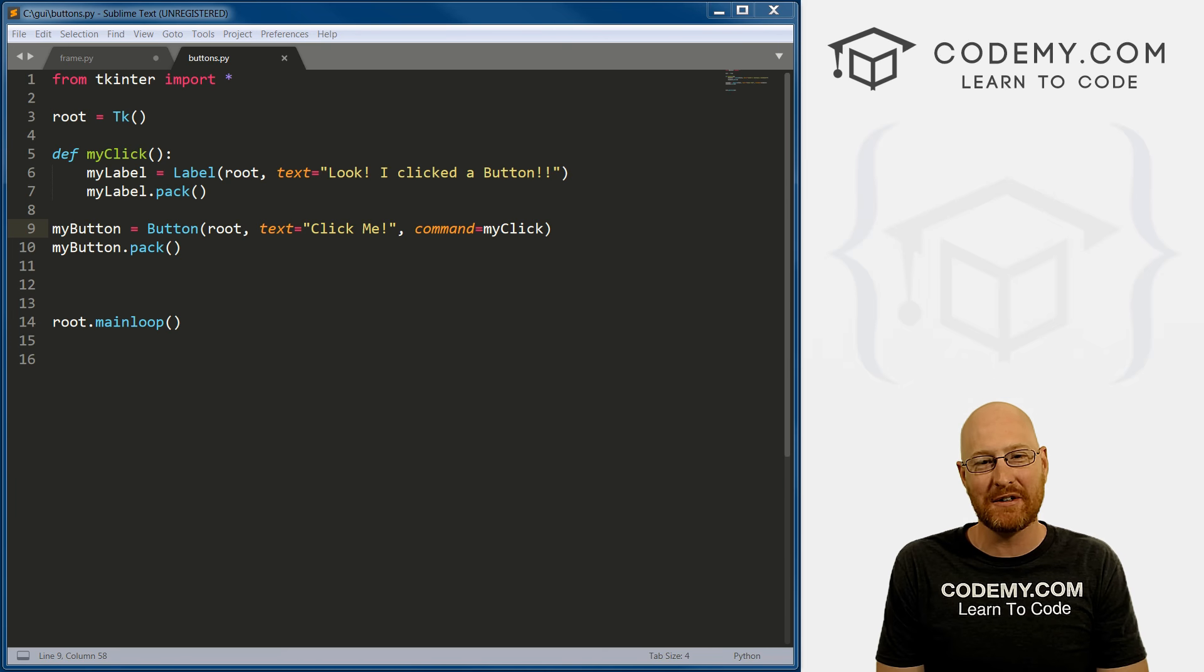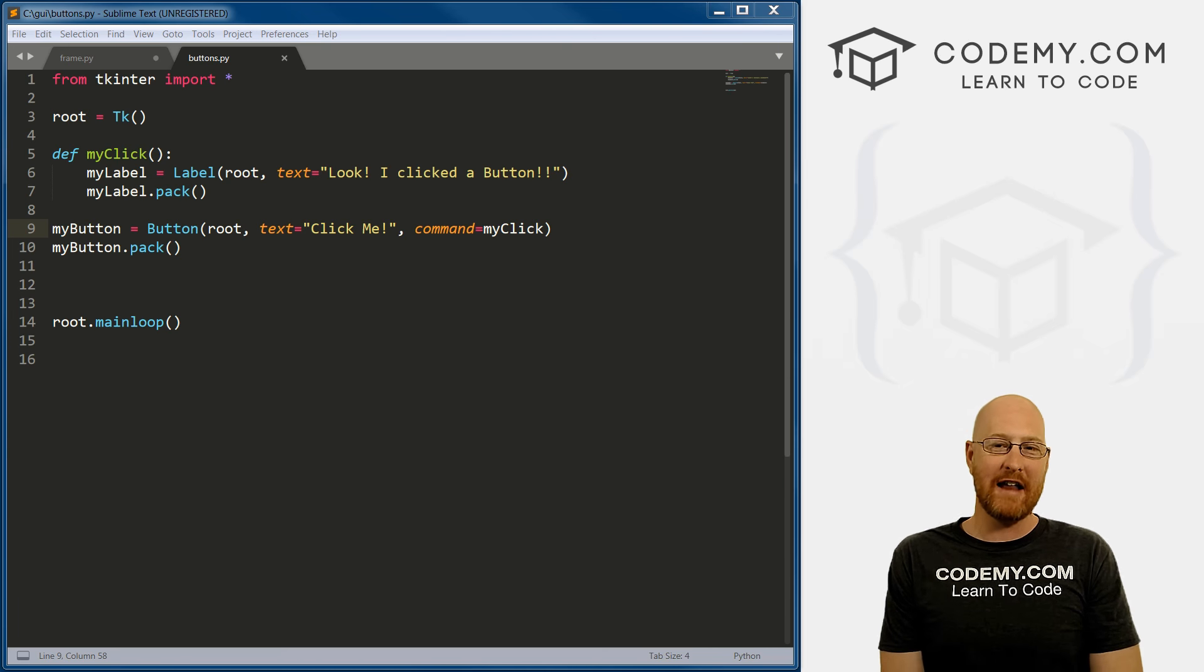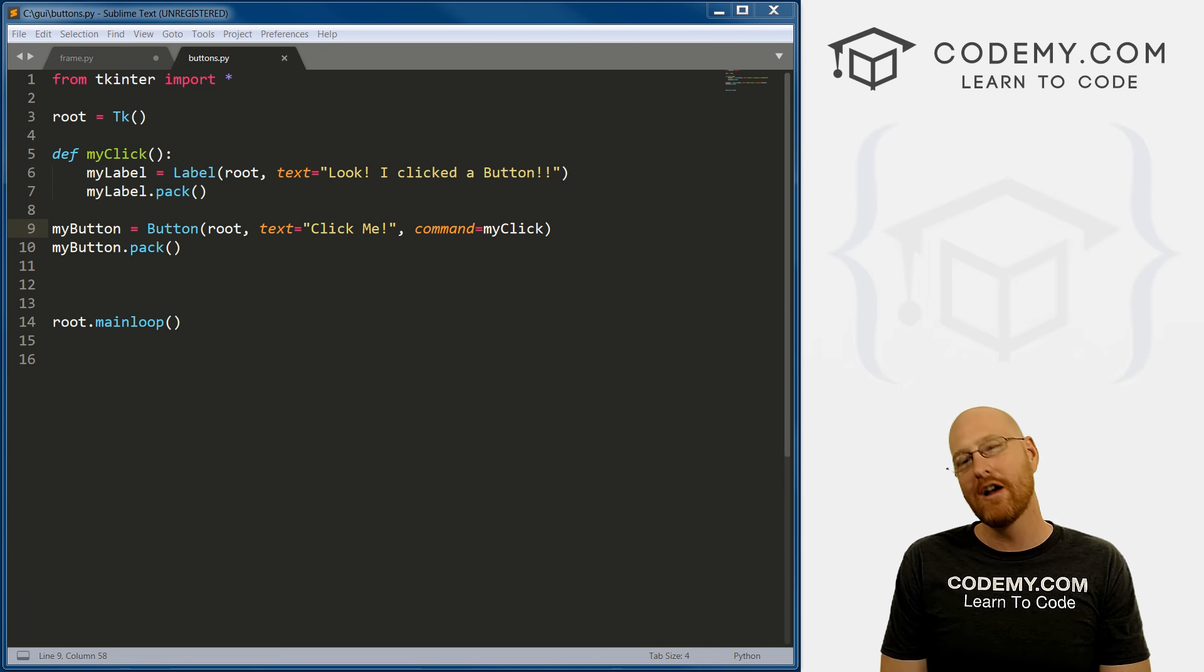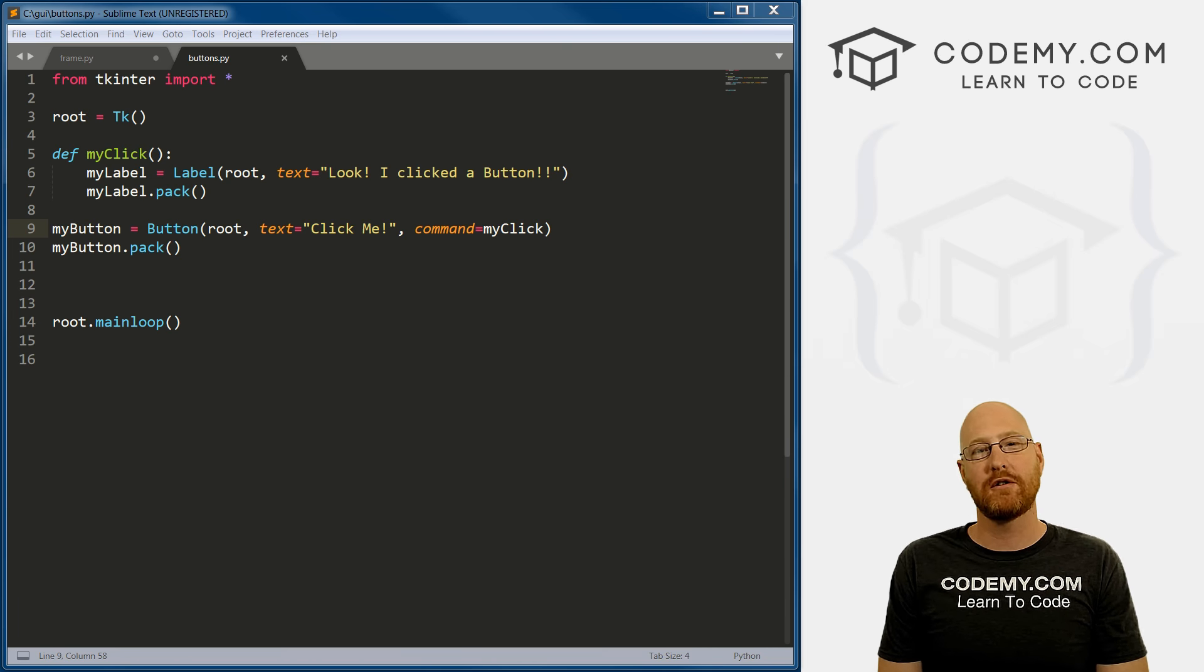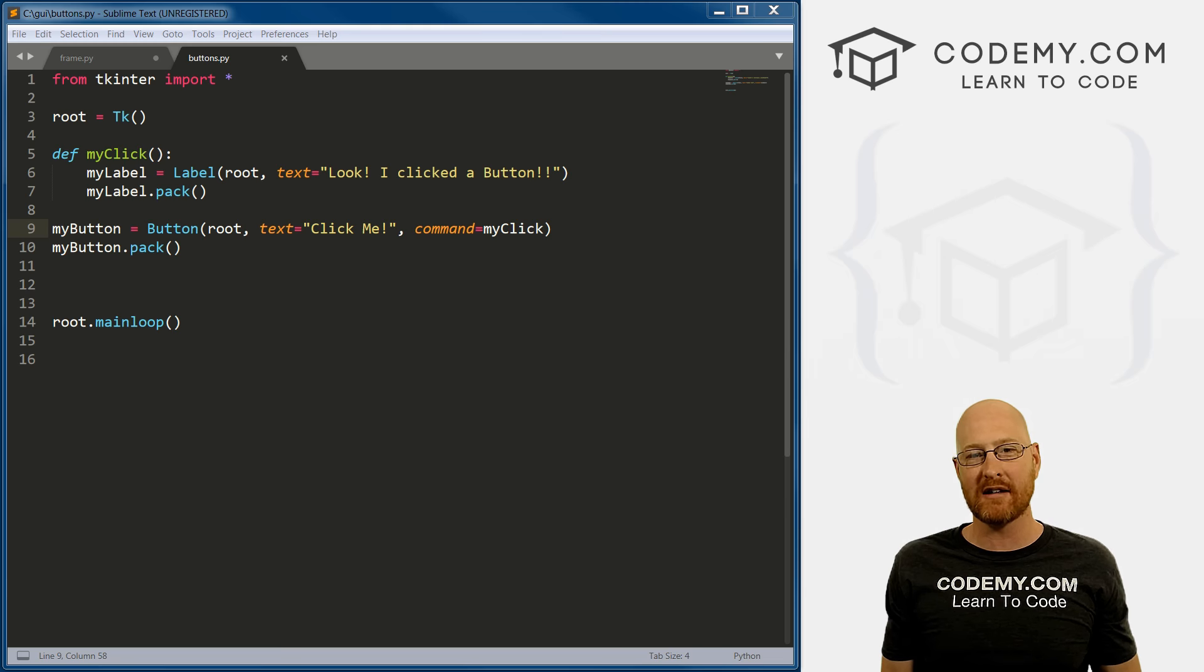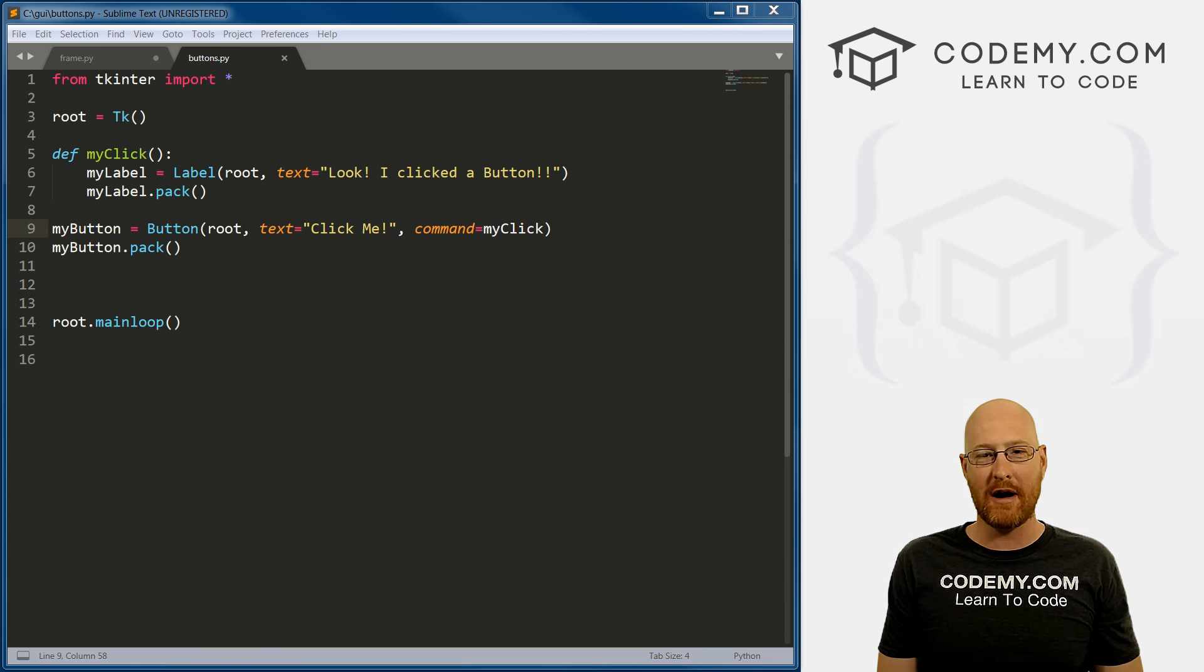What's going on, guys, my name is John Elder from codemy.com. And in this video, I'm going to show you how to do input boxes with Tkinter and Python.